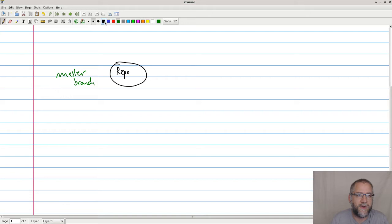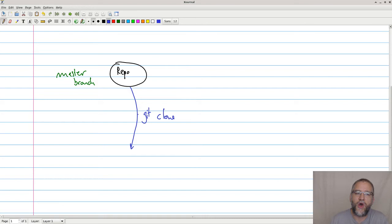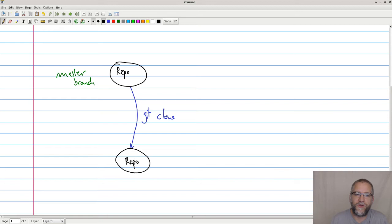And what you do normally would be that you do a git clone, which means that you copy the repository from somewhere and you put it down on your own local machine. And then when you're done, you will do a git push.